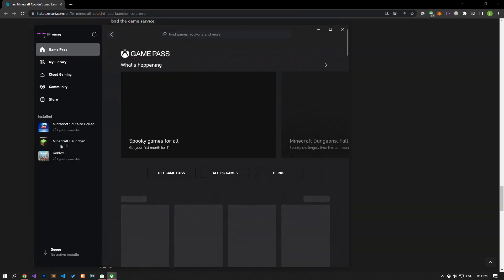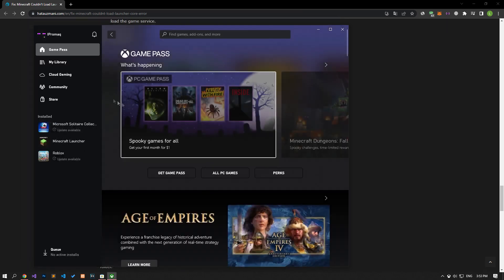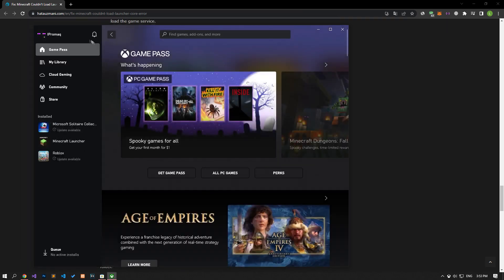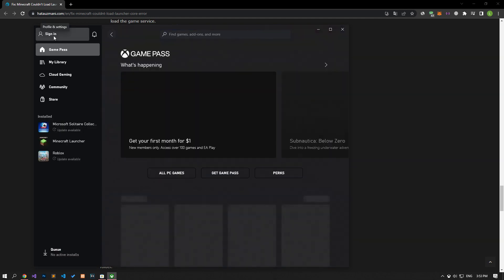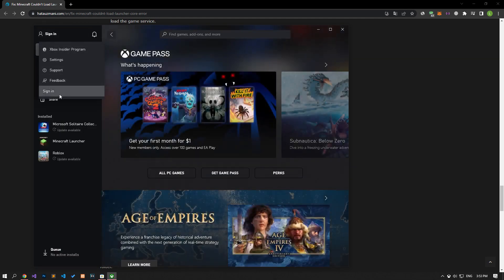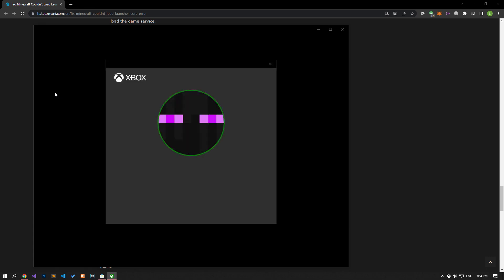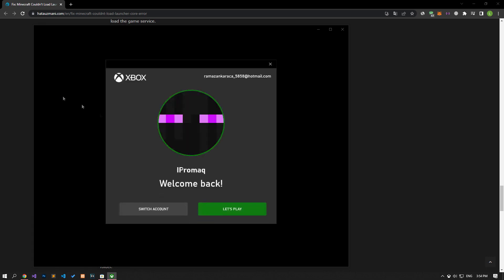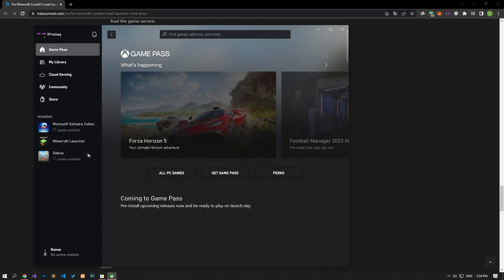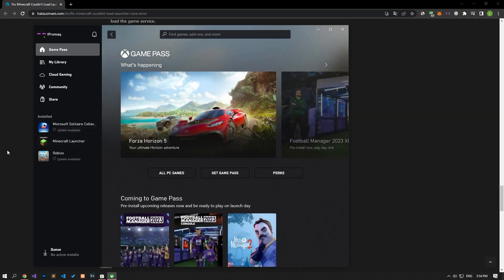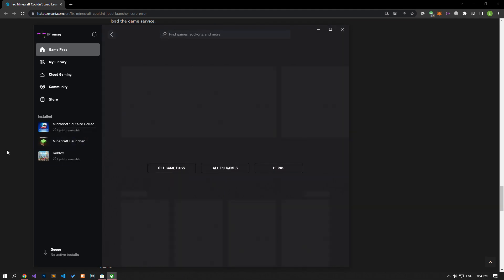If the problem persists, let's open the Xbox app. Let's log out of the account by clicking on the profile option on the top left. After logging out of the account, let's log in again. After connecting to the account, you can check if the issue persists by running Minecraft launcher.